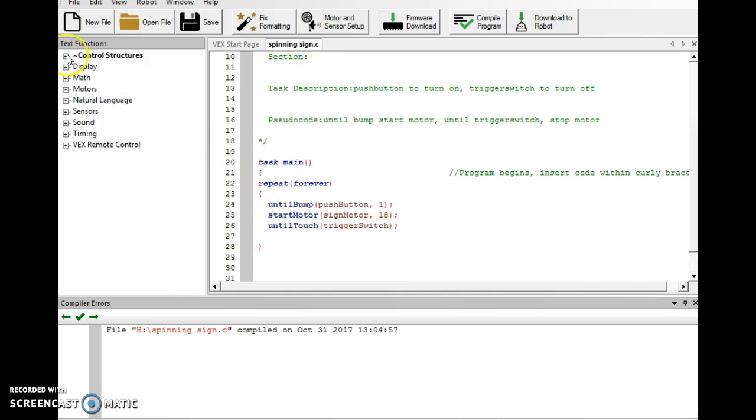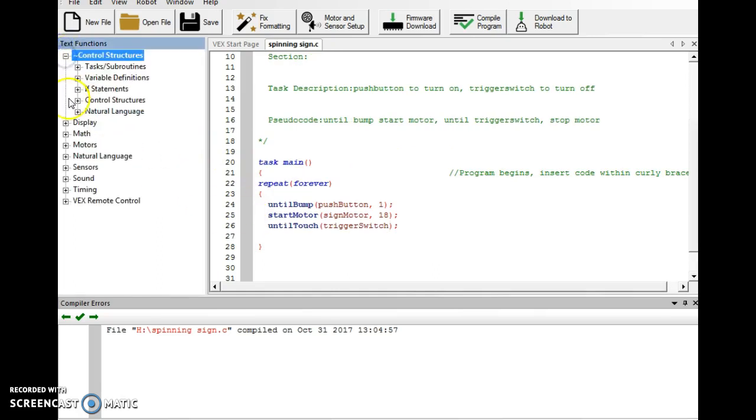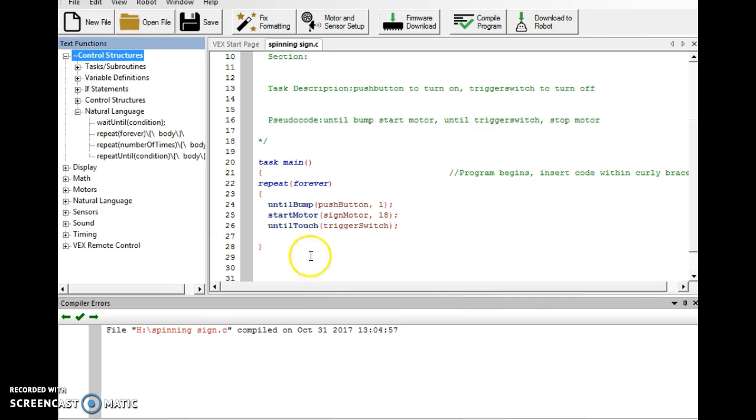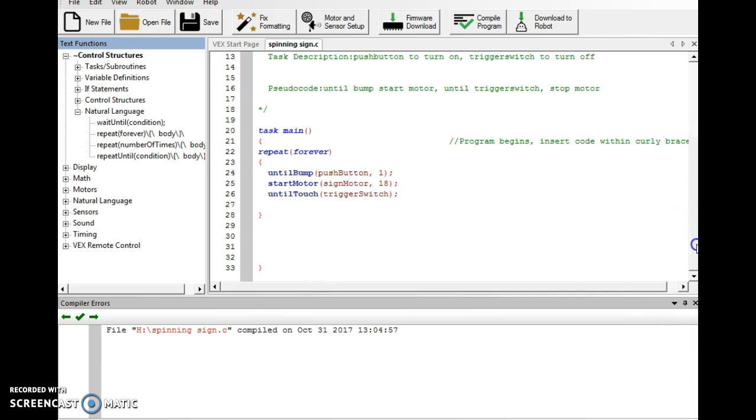Remember, repeat forever is under control structures. Natural language, it's in there. And then your code fits in the brackets for the body that it leaves. So, until next time, good luck.